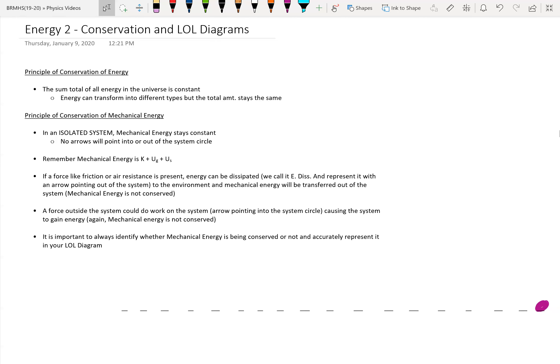As a reminder about what we said about energy and its conservation, we have the principle of the conservation of energy, which means all of the energy in the universe — add it all up — that value stays constant. But we focus a lot, at least in our introduction to energy, just on mechanical energy, which is all the kinetic, gravitational potential, and spring potential energy.